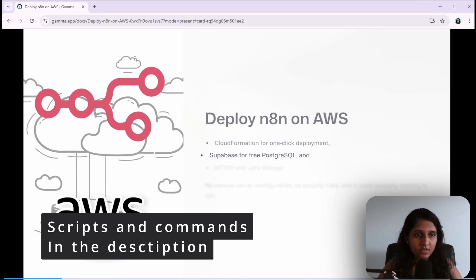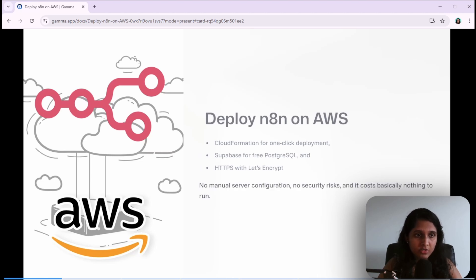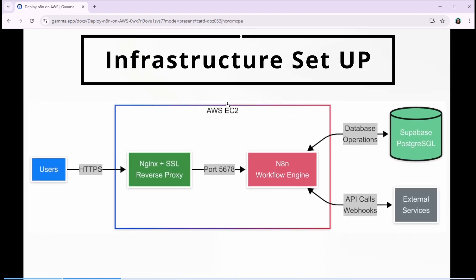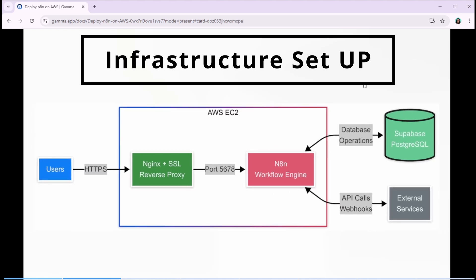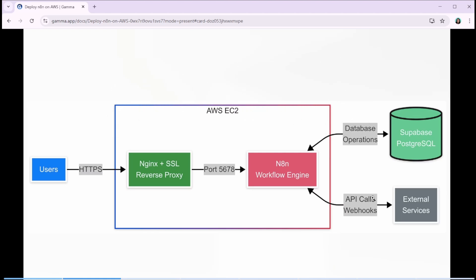We'll use a Supabase database and HTTPS with Let's Encrypt. Here we have n8n on EC2 with nginx as the reverse proxy, and at the backend we have PostgreSQL. This is where all your workflows and credentials will be stored. The benefit of this setup is that you can bring down this whole n8n instance and even host it somewhere else and still connect to this database, and all your work will be intact.